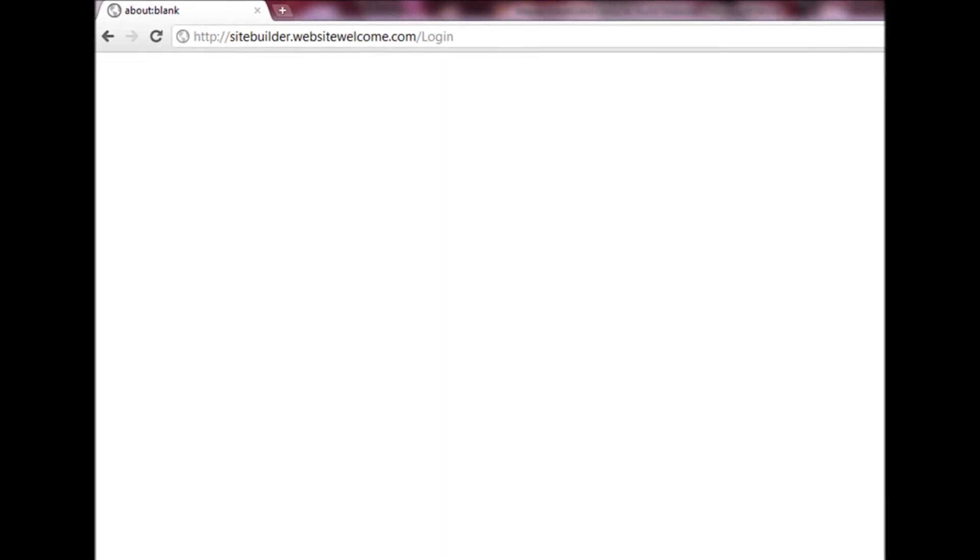Step 1: Register for Plask SiteBuilder. Step 2: Log into http://sitebuilder.websiteswelcome.com/login.